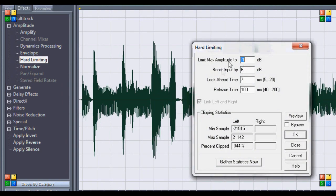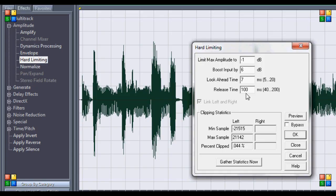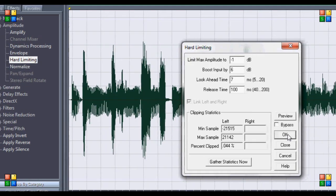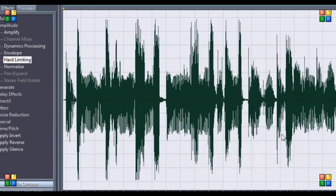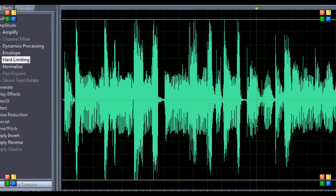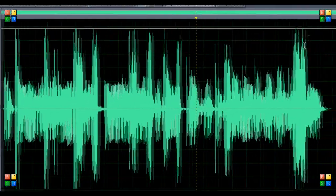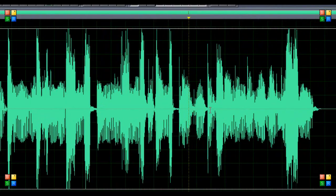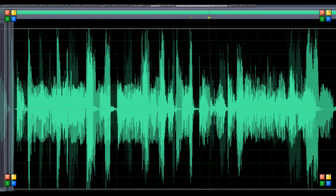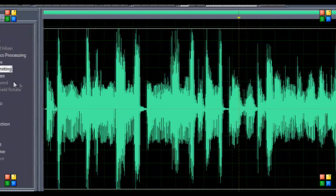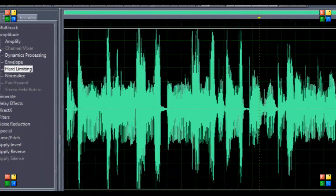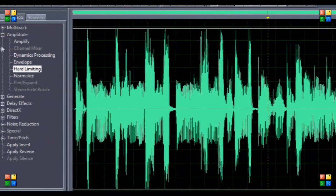Then you're going to want to go to amplitude again, hard limiting, max limit, max amplitude negative one, boost input by six, look ahead time by seven, release time by a hundred, and hit okay. You might start peaking here, but the last step I promise will get most of this, if not all of it, and it'll stop peaking.